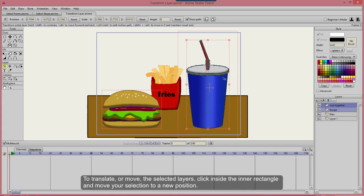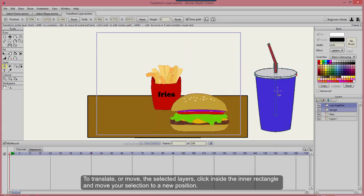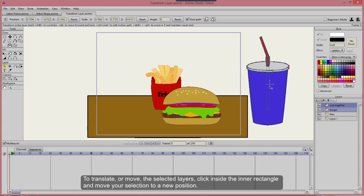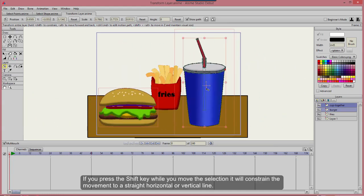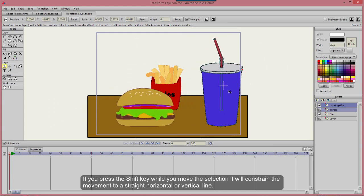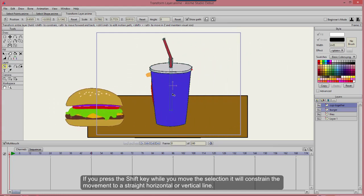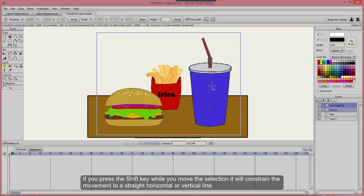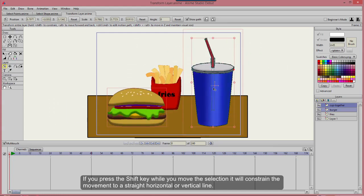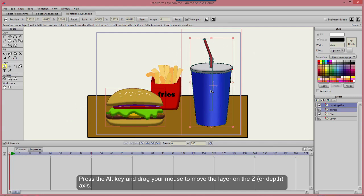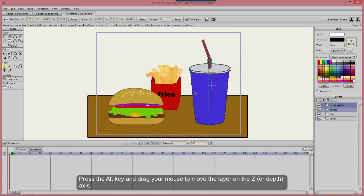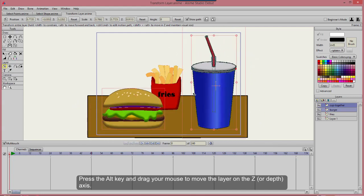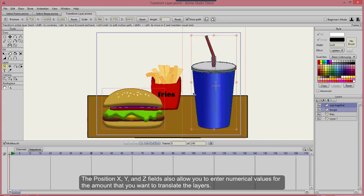To translate or move the selected layers, click inside the inner rectangle and move your selection to a new position. If you press the Shift key while you move the selection, it will constrain the movement to a straight, horizontal, or vertical line. Press the Alt key and drag your mouse to move the layer on the Z or depth axis.